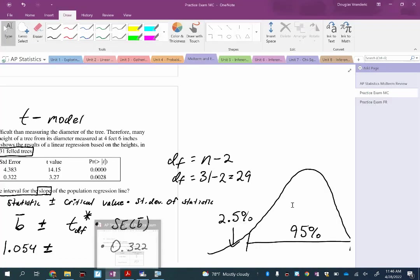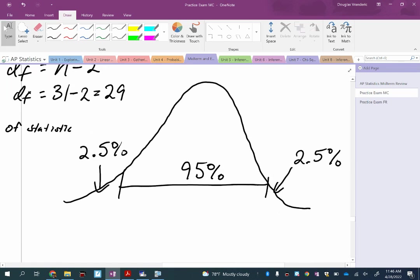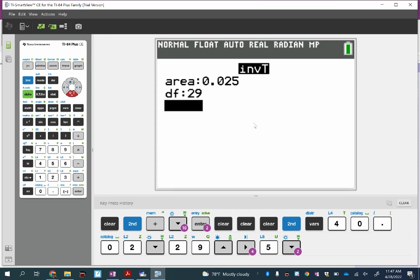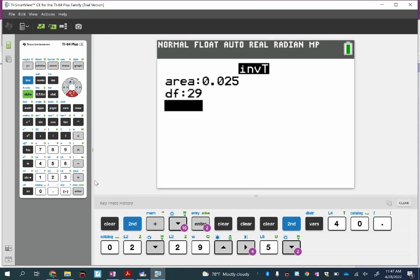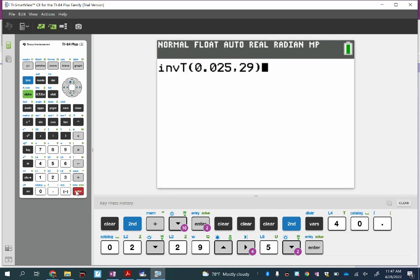It was a 95% confidence interval, so on both tails, if you split the remaining 5% in half, you get two and a half percent. What I'm telling the computer is to give me the T value associated with two and a half percent of the data values below it. Type in 0.025, comma, then 29, like this.